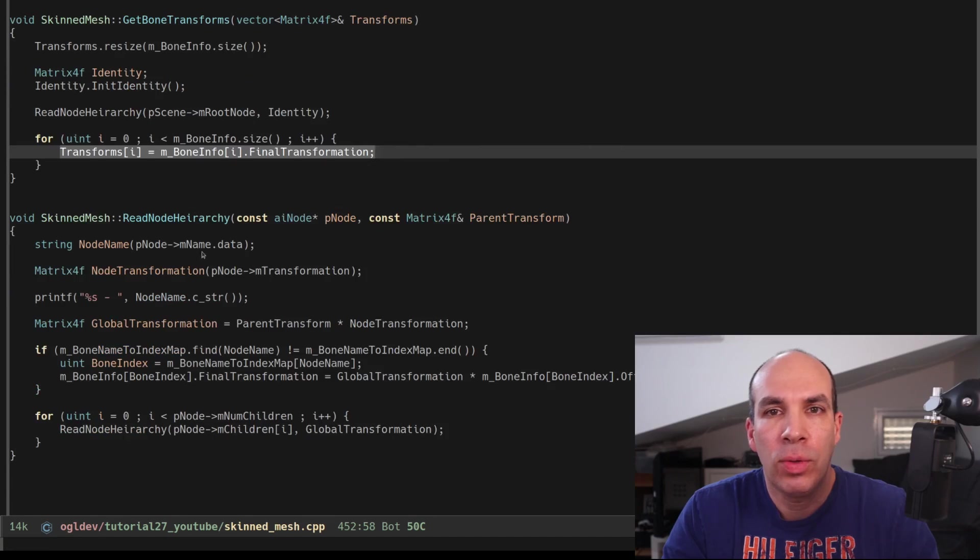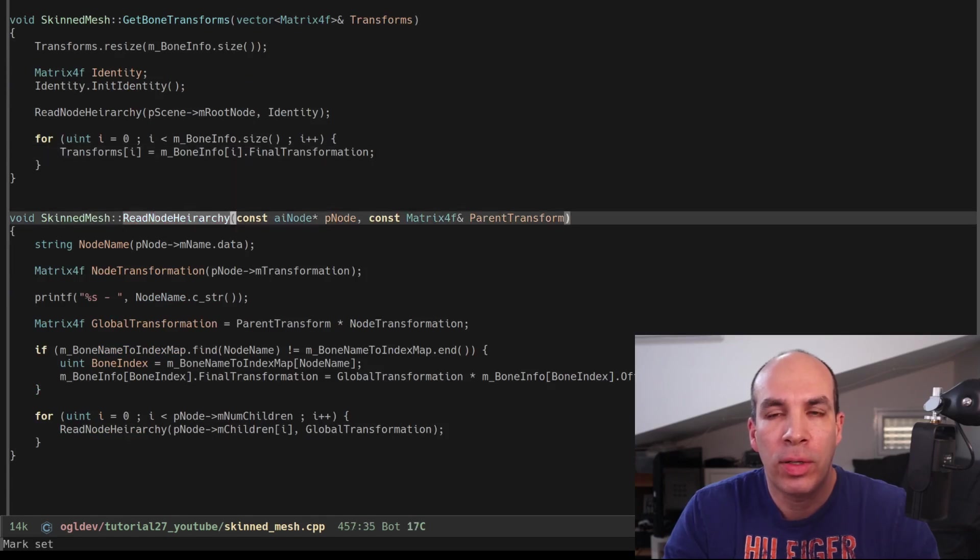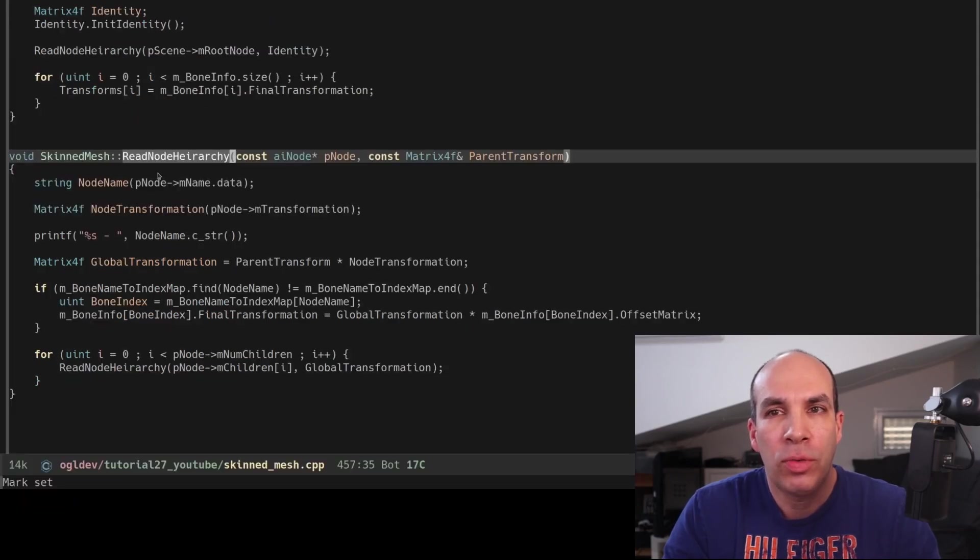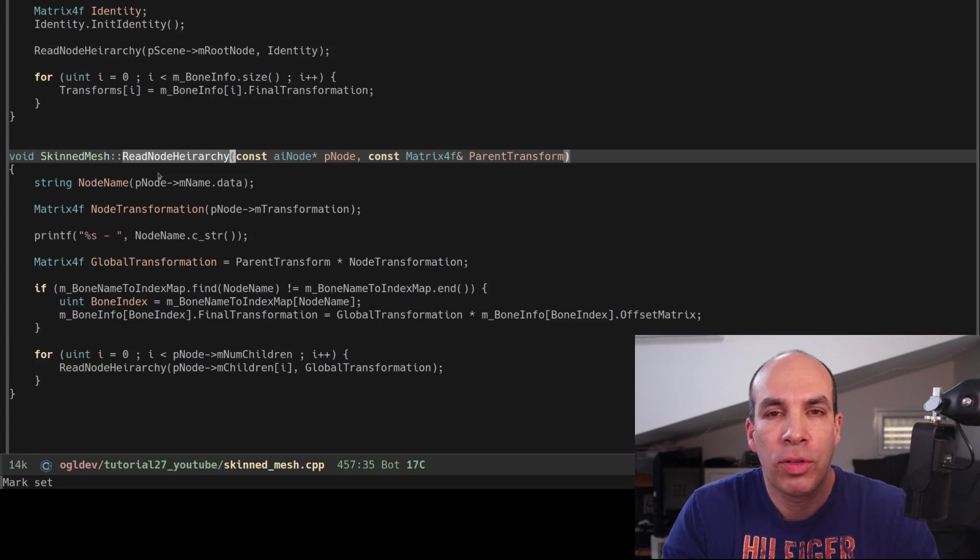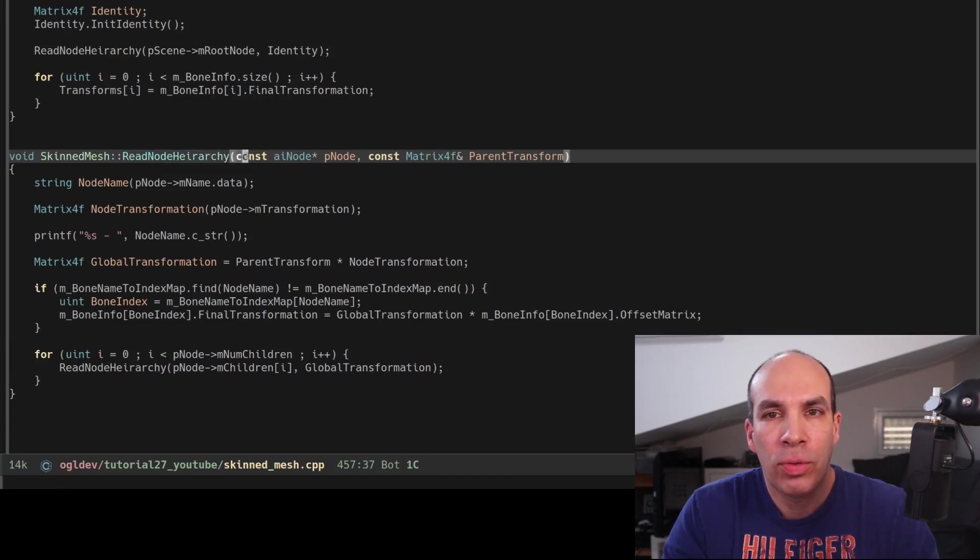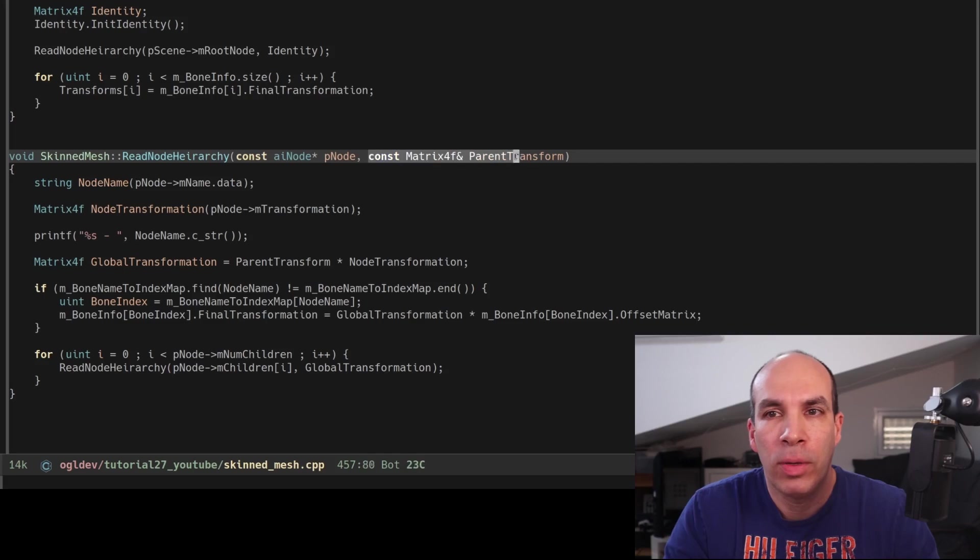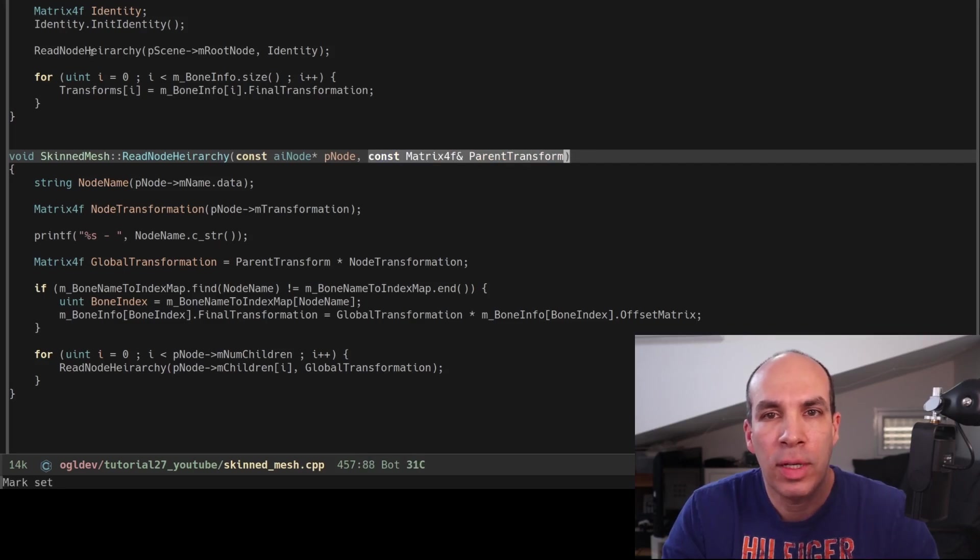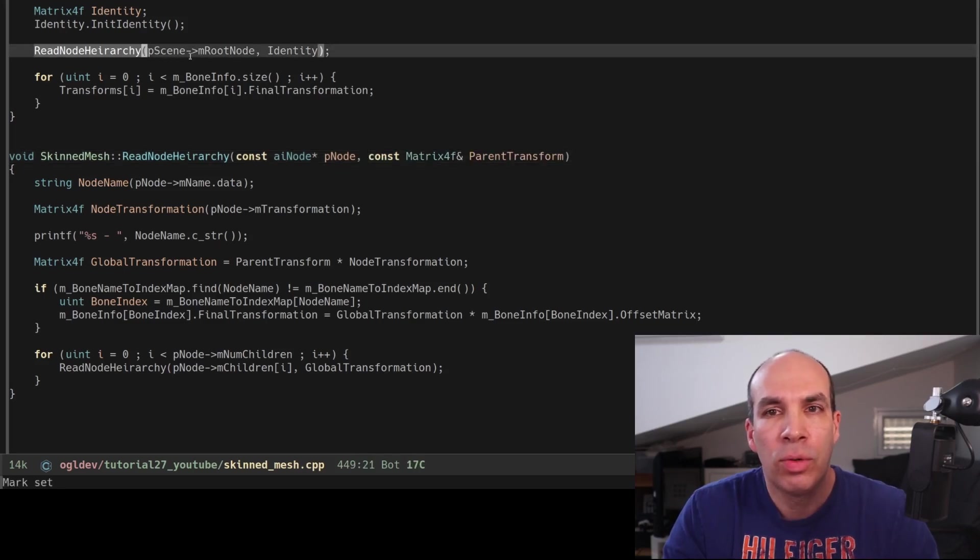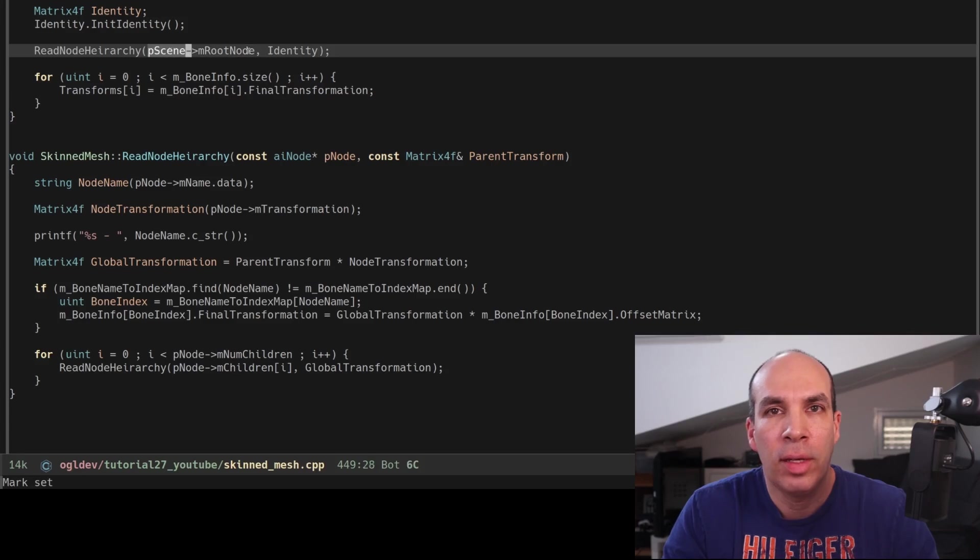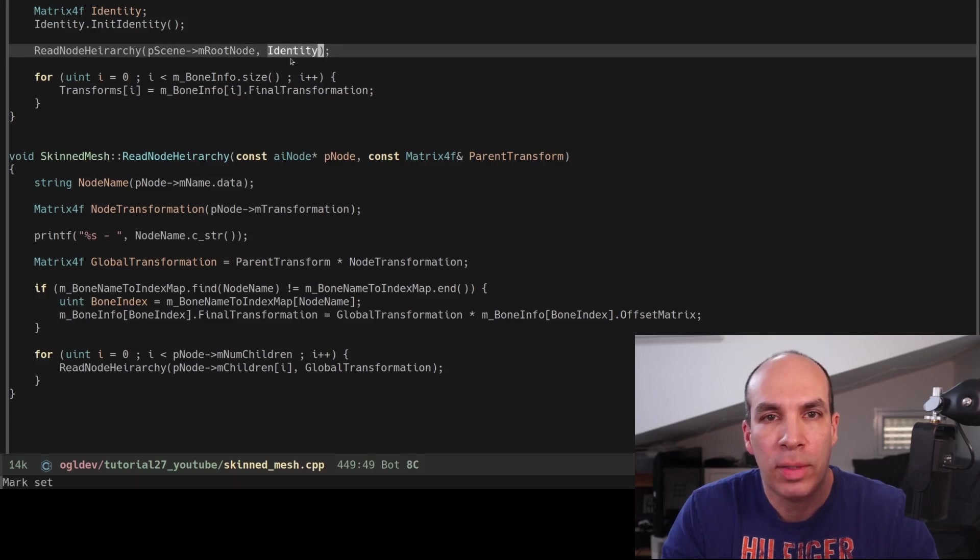Now let's take a look at the ReadNodeHierarchy function which is a bit tricky because it is a recursive function. It takes a pointer to an AI node object and a reference to a parent matrix. The first call to this function is done using the root node of the hierarchy and the identity matrix.